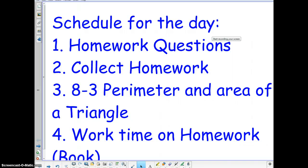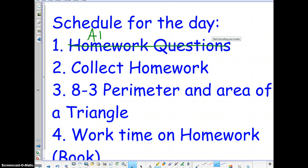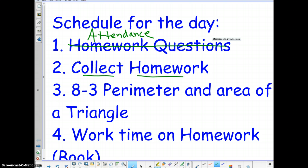Our schedule for today is up on the board. The first thing we'll do is take attendance. Homework questions will not be taken because I am not there. So if attendance has not been taken, please have the sub do so. And then, because I'm not there, we're going to collect the homework. I'll take a look at it myself and correct it, give you any feedback that I see fit.